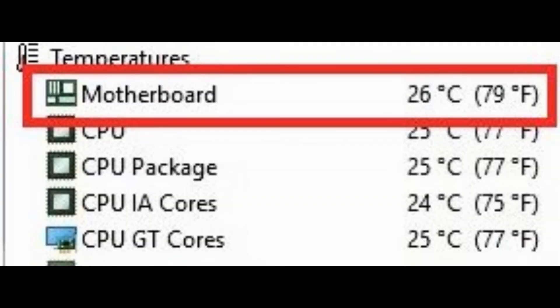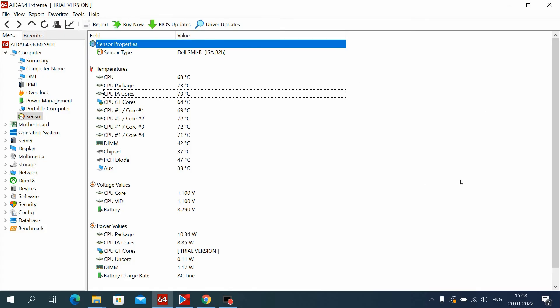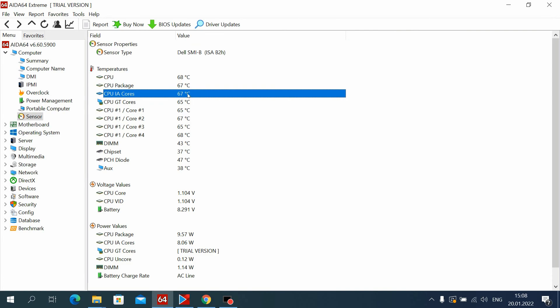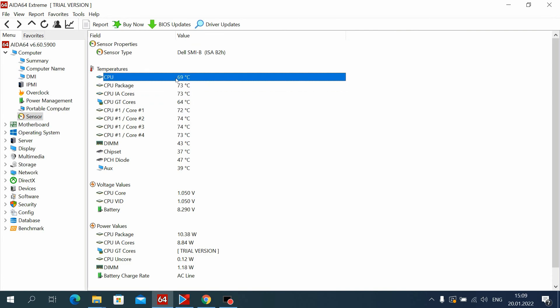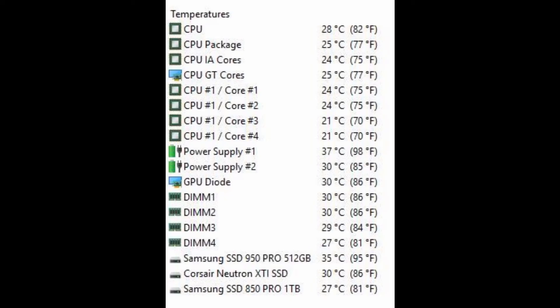You can also see the temperature of your motherboard. But as far as I understand, my laptop has no sensors on the motherboard. Depending on your motherboard, you'll be able to see the temperature of the hard drive and other components.